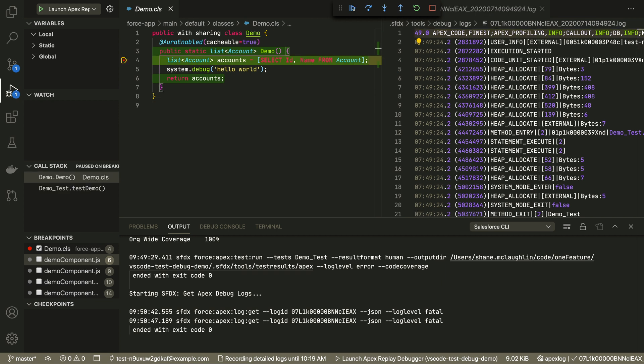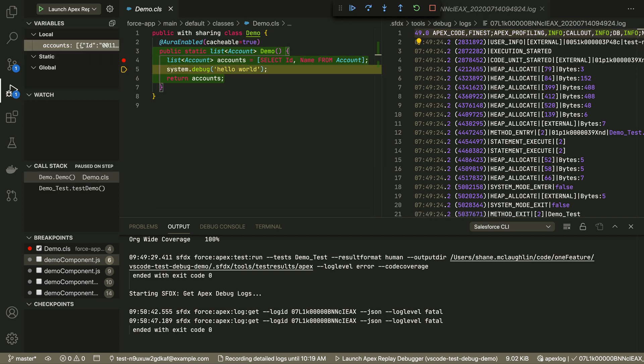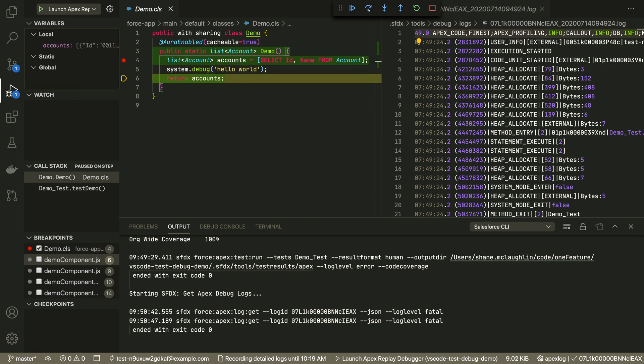And just like any other debugger, we can step through the code execution and see the value of the variables as they change, either on the left-hand panel or just by hovering.